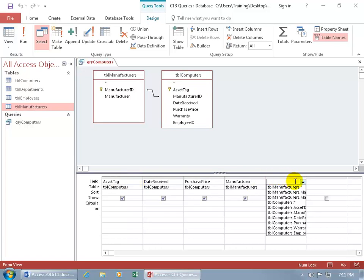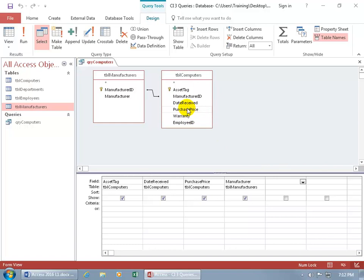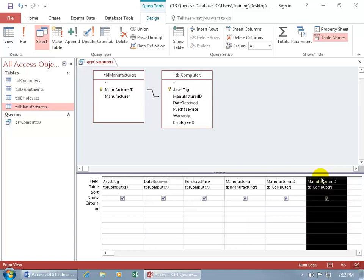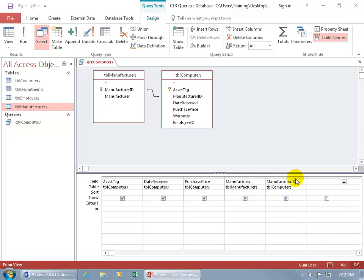If I want to add the manufacturer ID, click the drop-down arrow and navigate to the manufacturers table. Alternatively, double-click it up in the table — but if I do that again, I'll have two manufacturer IDs, which won't work. If you made a mistake, see that thin gray bar at the top of the column? Hover over it until you see the black arrow pointing down, click to select the entire column, then hit the Delete key on the keyboard to remove it.